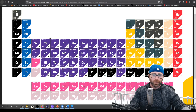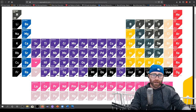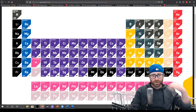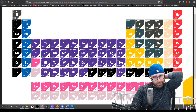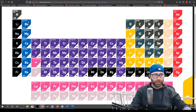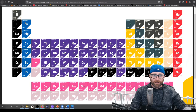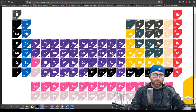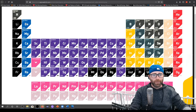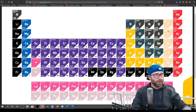As we move across the periodic table from left to right, each element has a smaller covalent radius. So as we go this way the radius gets smaller. Beryllium is smaller than lithium. This might seem counterintuitive because it implies that atoms with more electrons have smaller atomic radii.